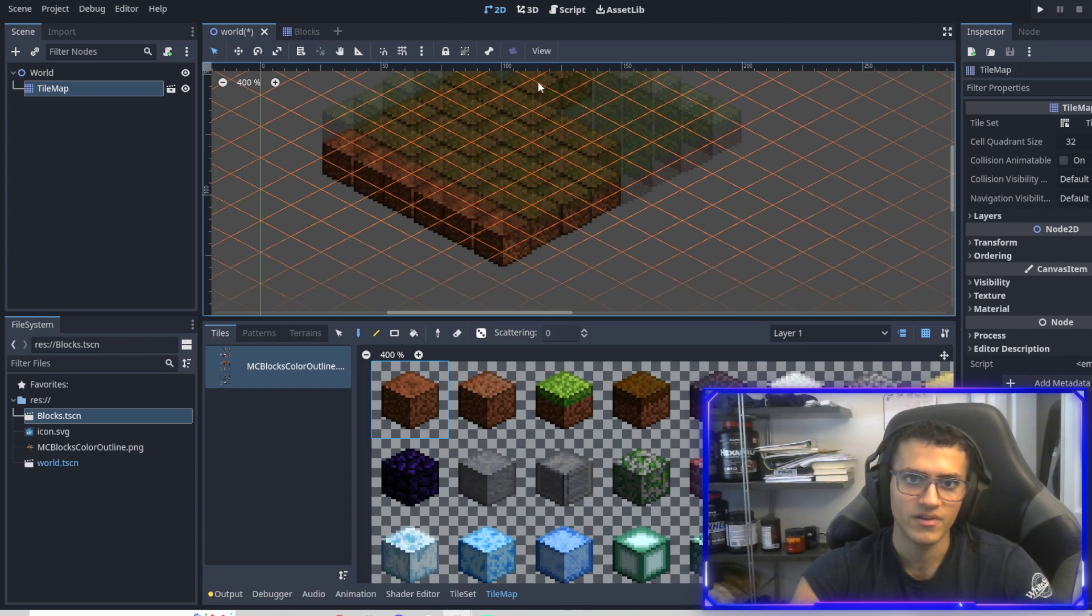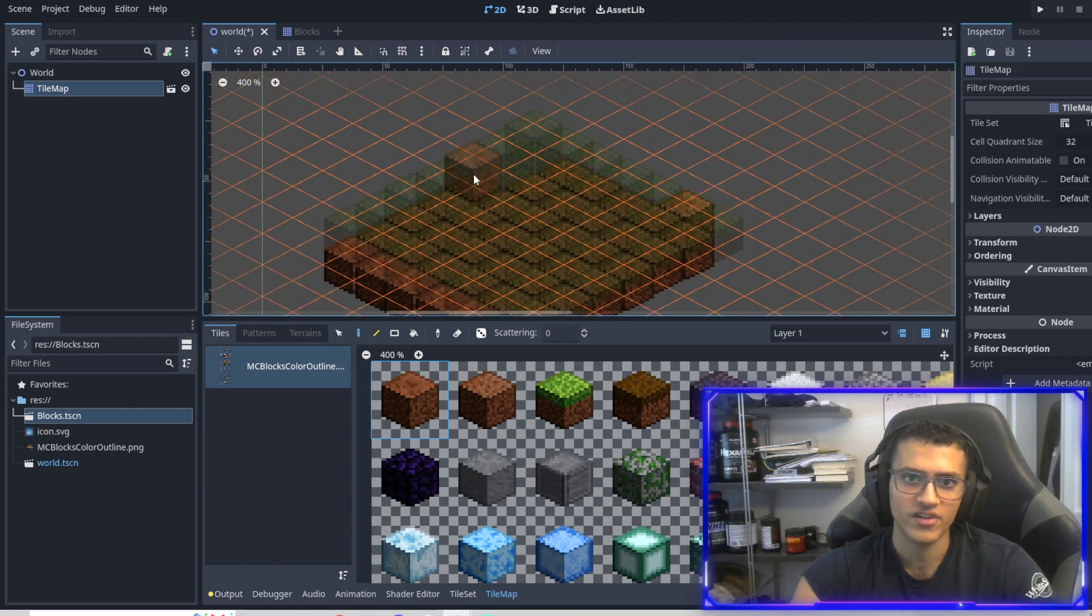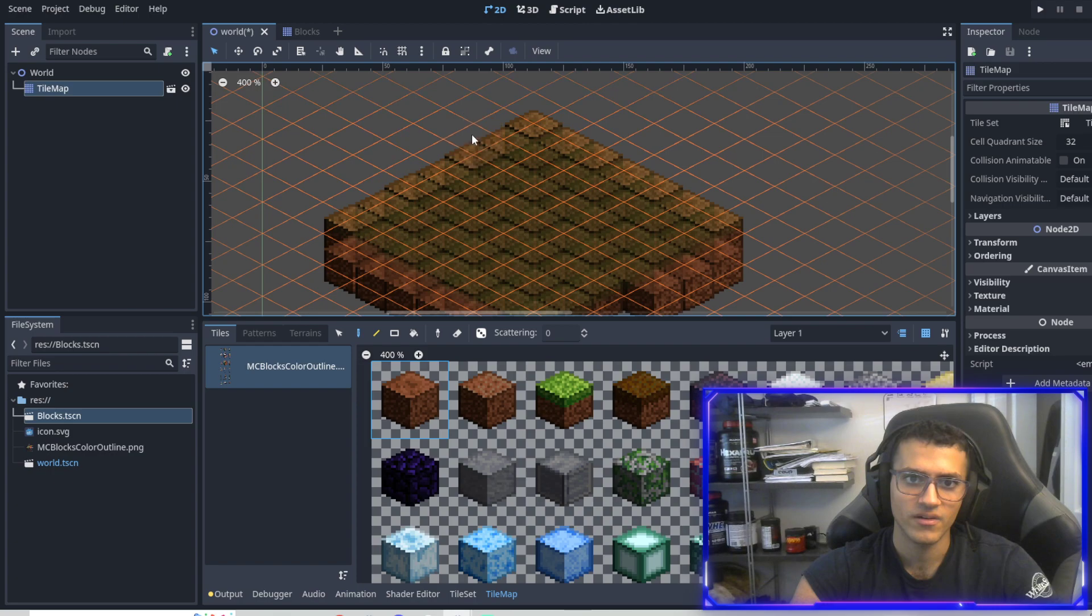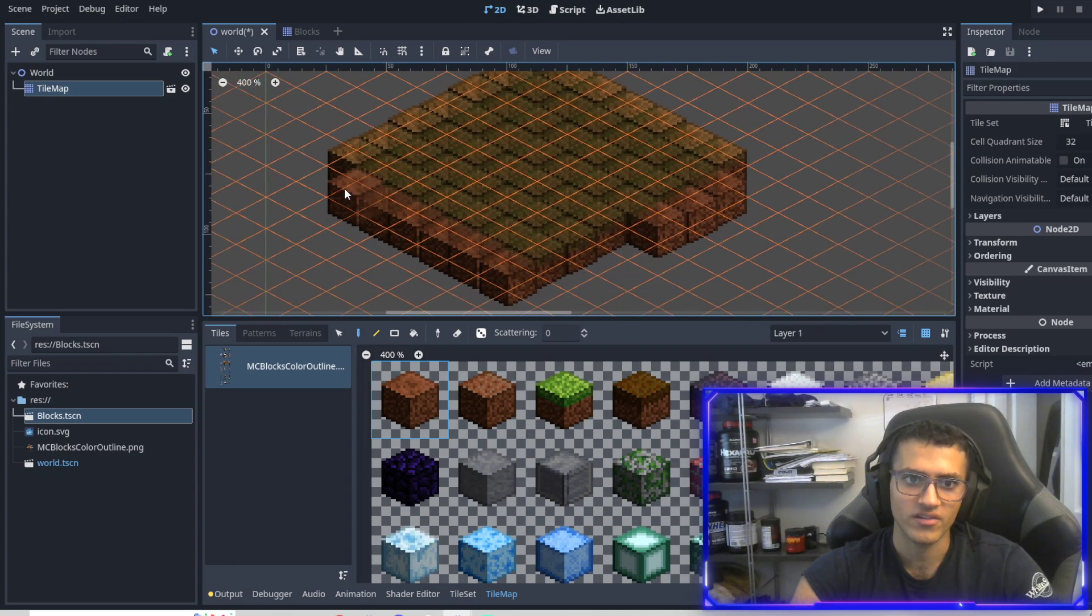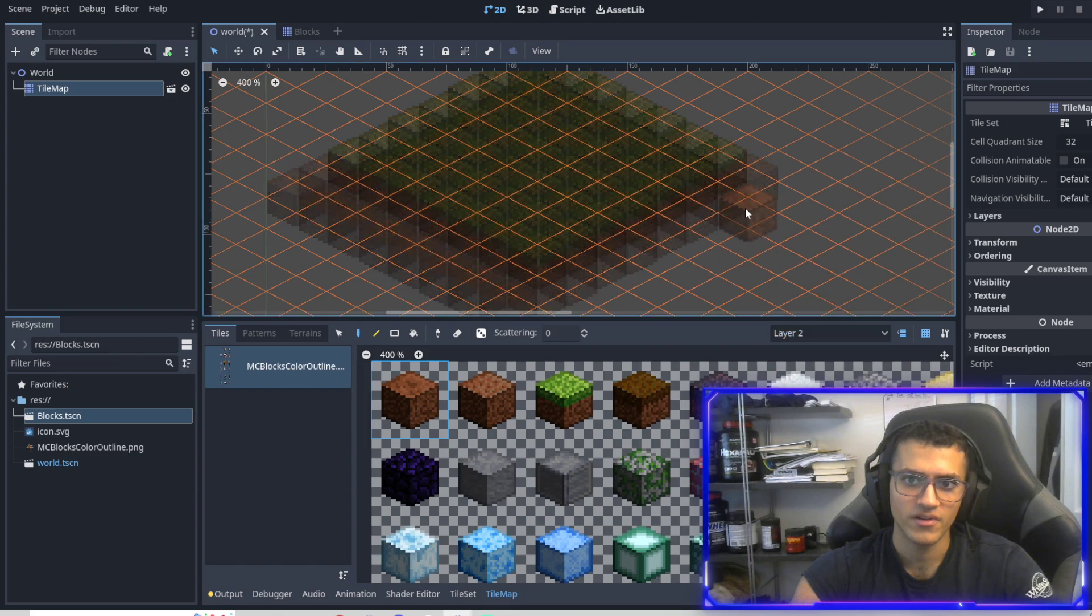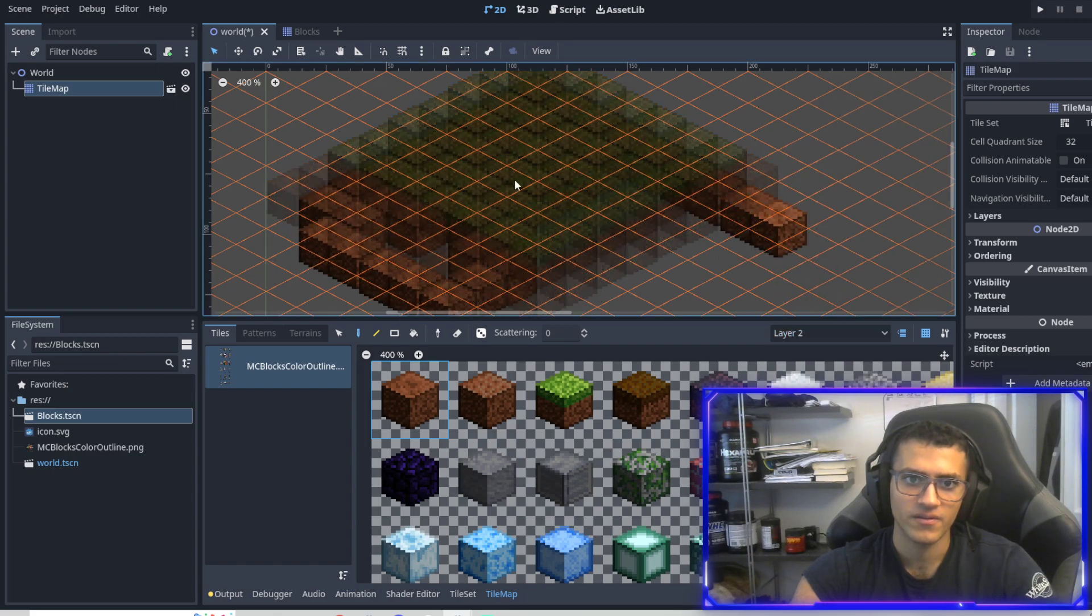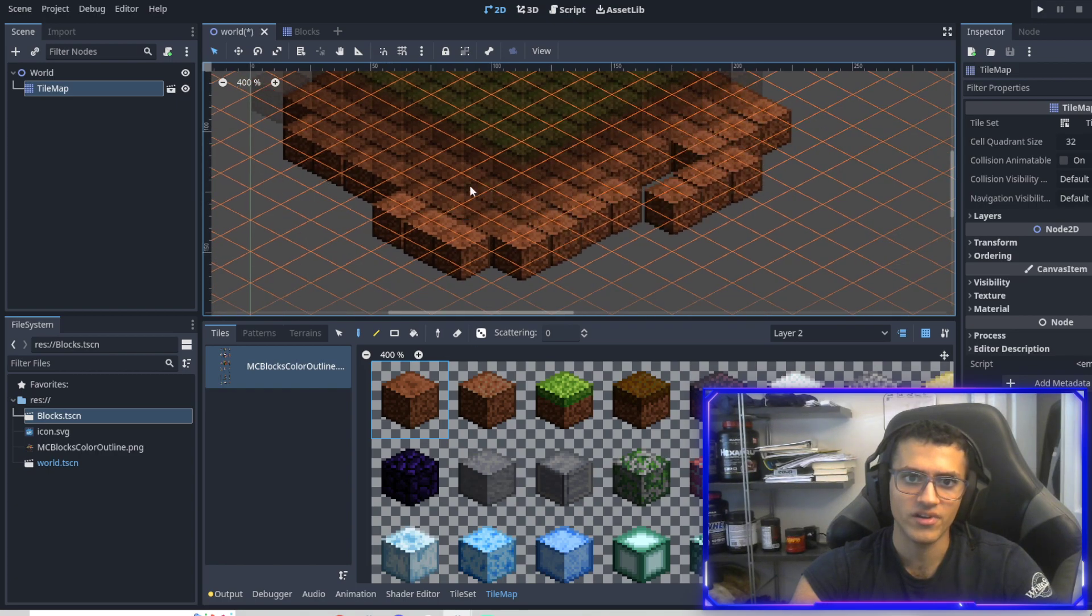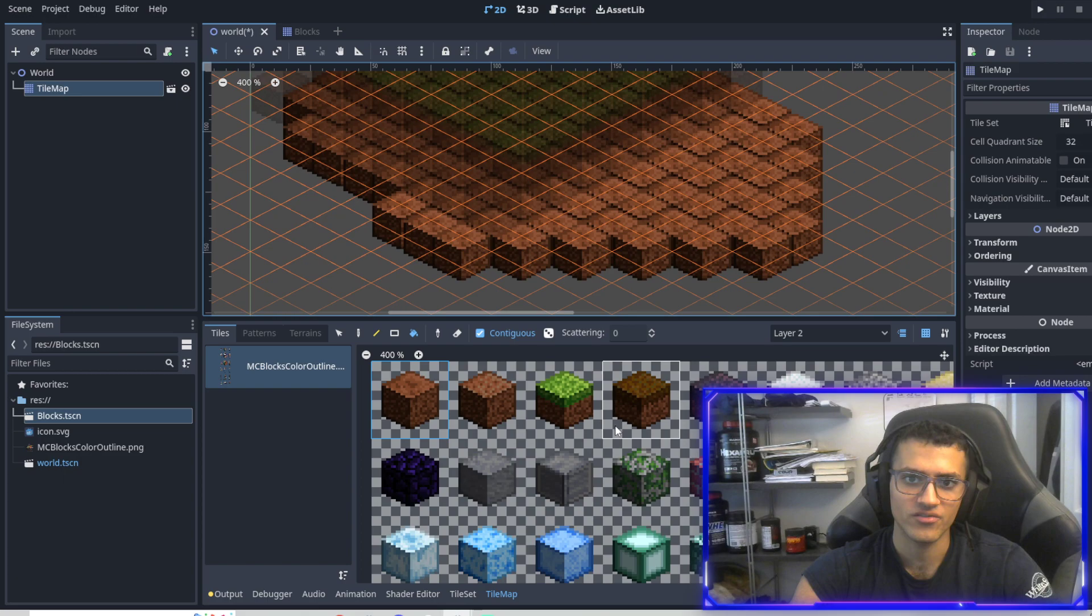And now you might be asking, how do we draw under it? Or how do we make dirt appear under it? So first of all, let's select our dirt and then we can go to layer one and just draw it under it. Awesome. So now it looks like there's dirt under it, right? So that we can actually draw all the way around. Draw a second layer kind of.